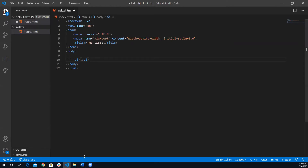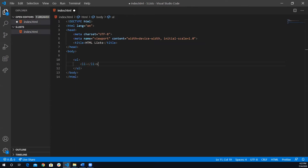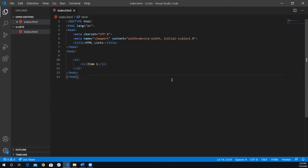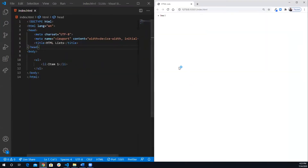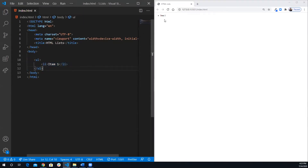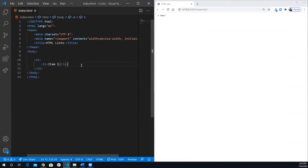The ul tag defines where your list starts and ends, but inside your list you need to add items. To add an item, you use the 'li' tag, short for list item — open and close it. Between the opening and closing tags you insert your item, for example 'Item One'. Looking at it in the browser with Live Server, you can see the browser renders this as a list with bullet points and some margin, because it's inside the ul tags.